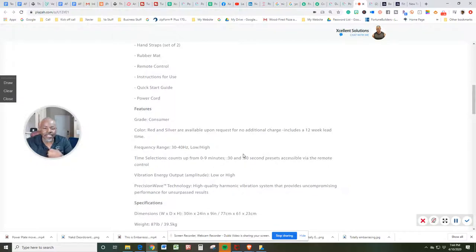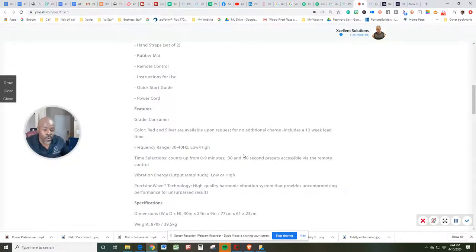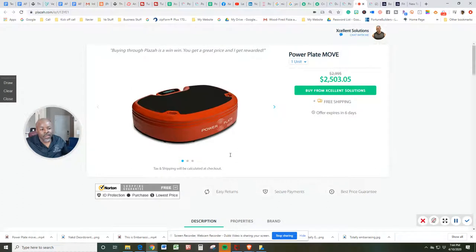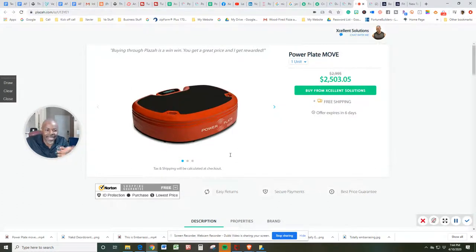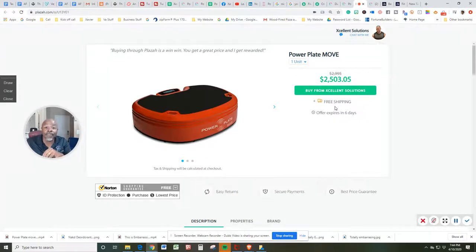Okay, my name is Xavier Smith, aka Coach X, and I look forward to seeing you and serving you when it comes to this piece of equipment right here. Take advantage of my discount. It expires in six days. Thank you. Bye-bye.